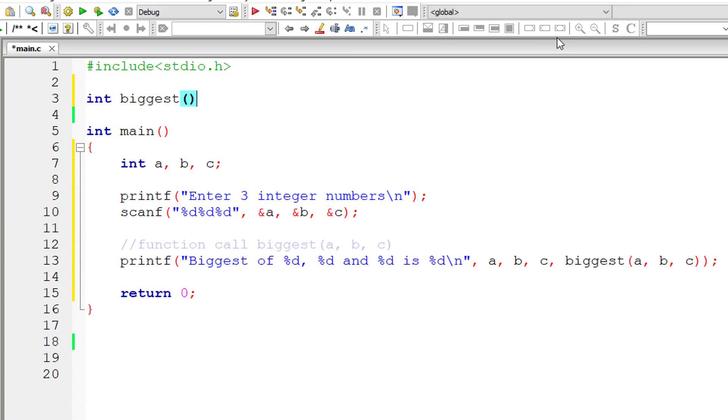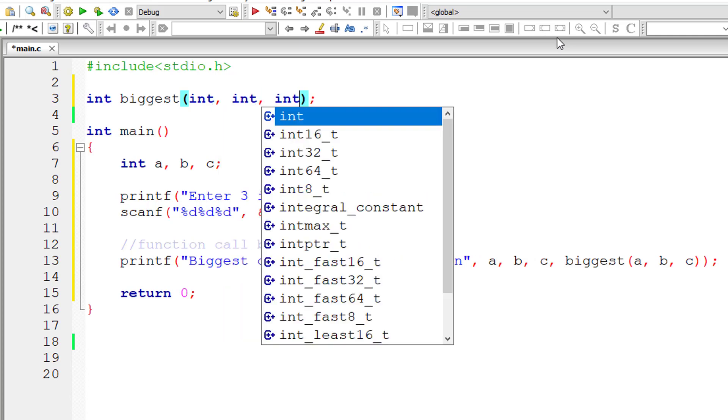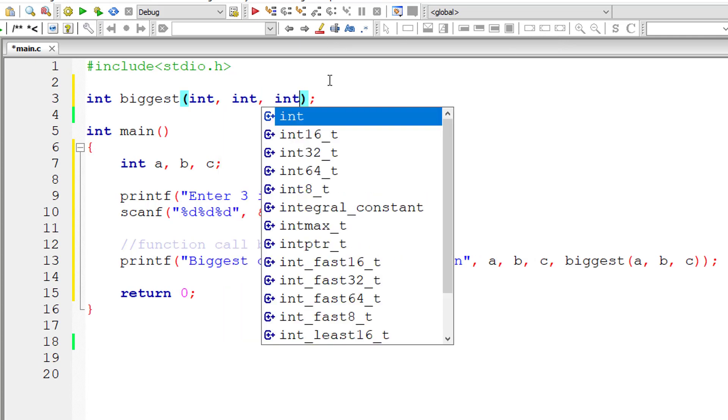So I'll write function prototype here. Our function biggest returns integer type data and it also takes three arguments of type integer. So this is our function prototype.